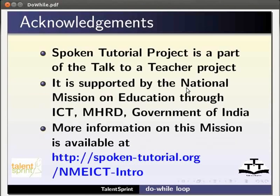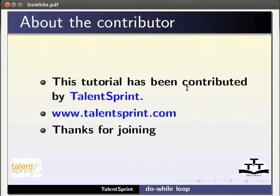More information on this mission is available at the following link. This tutorial has been contributed by Talent Sprint. Thanks for joining.